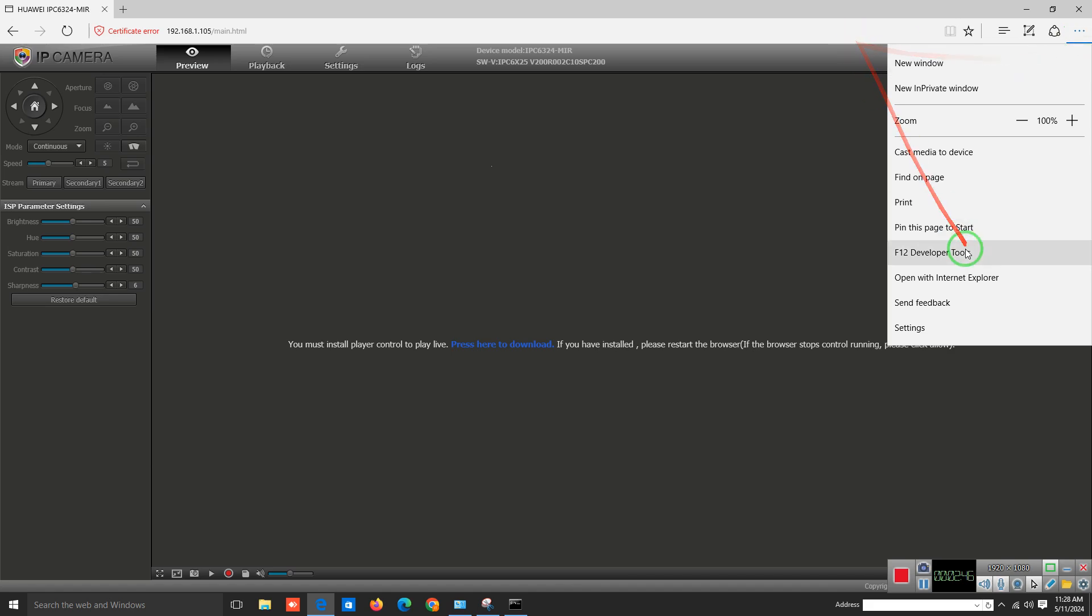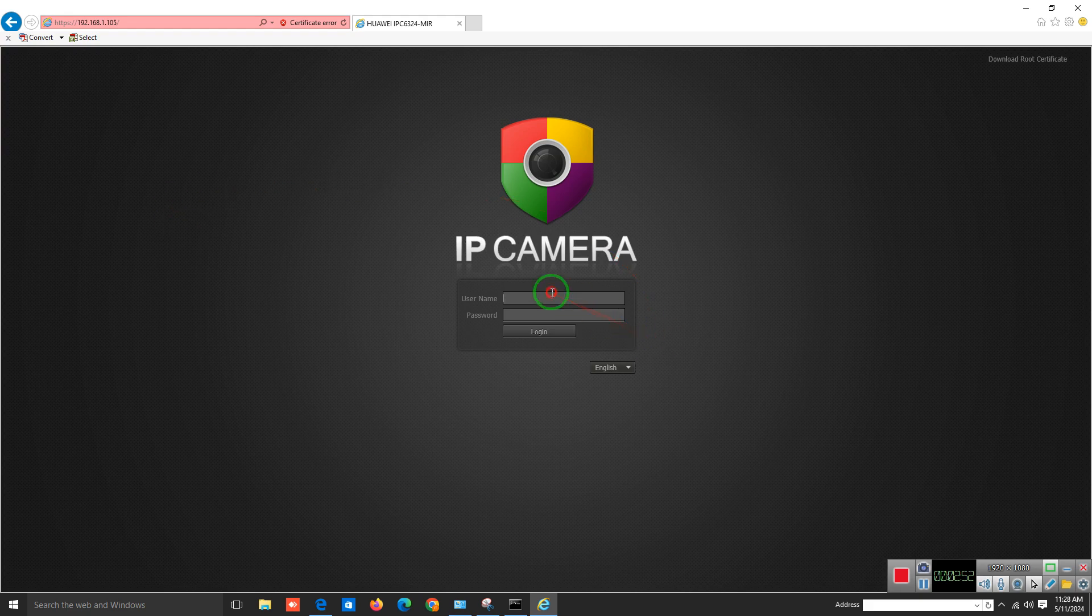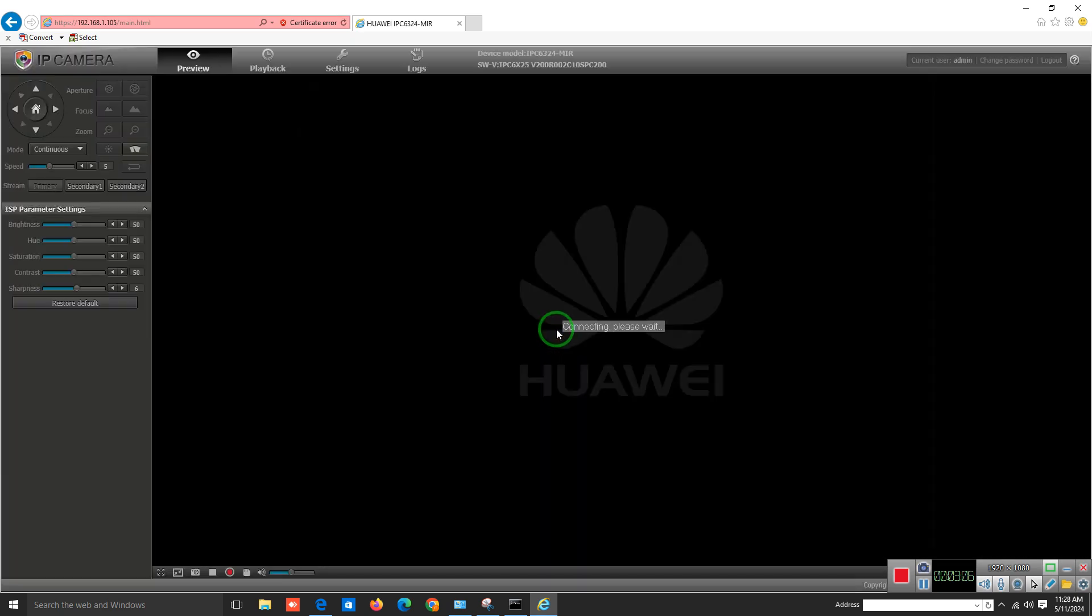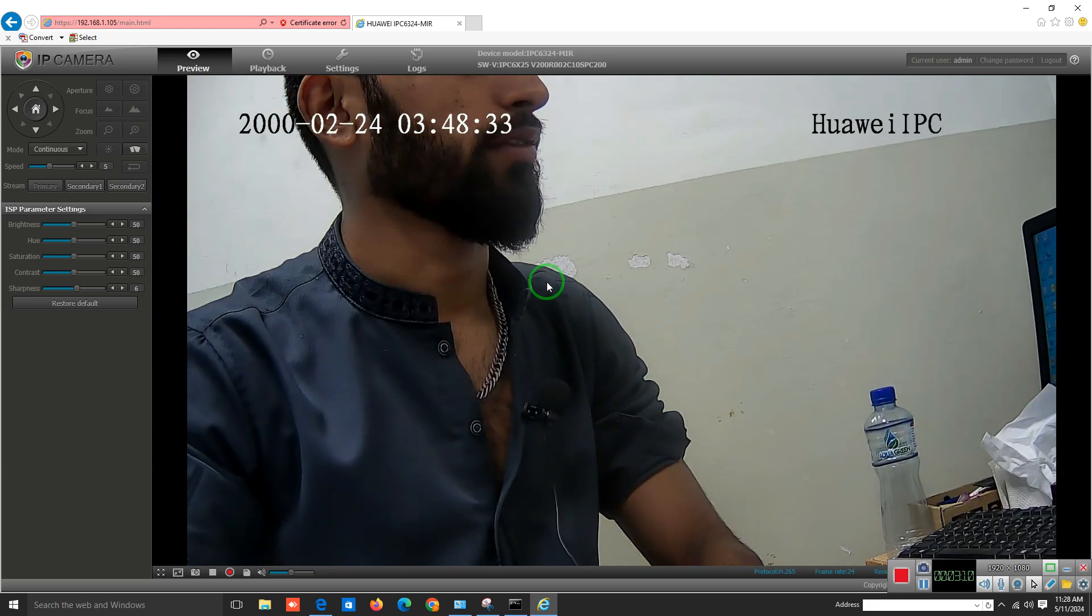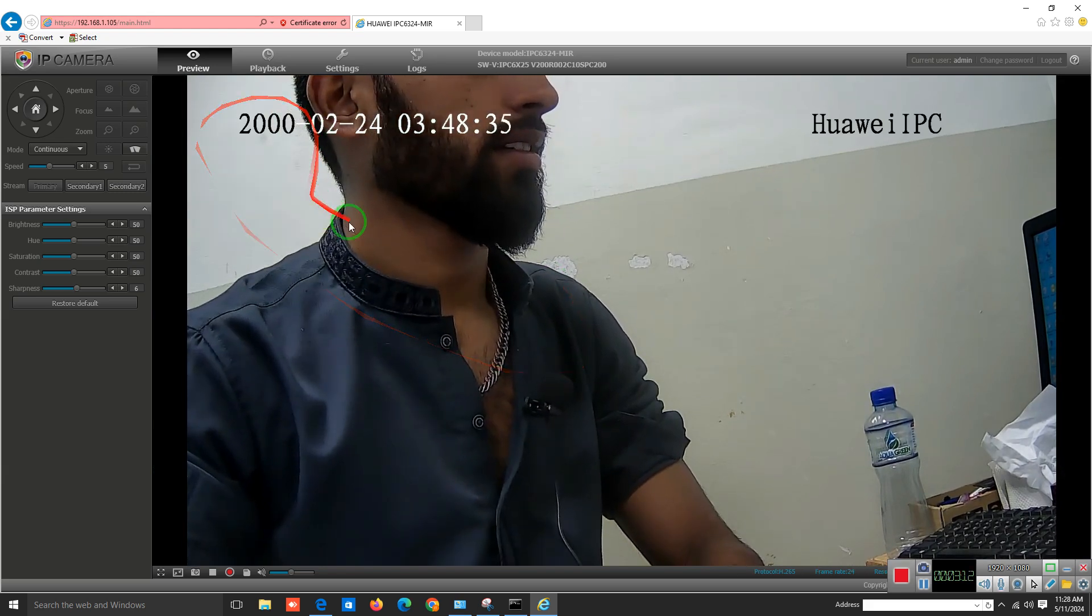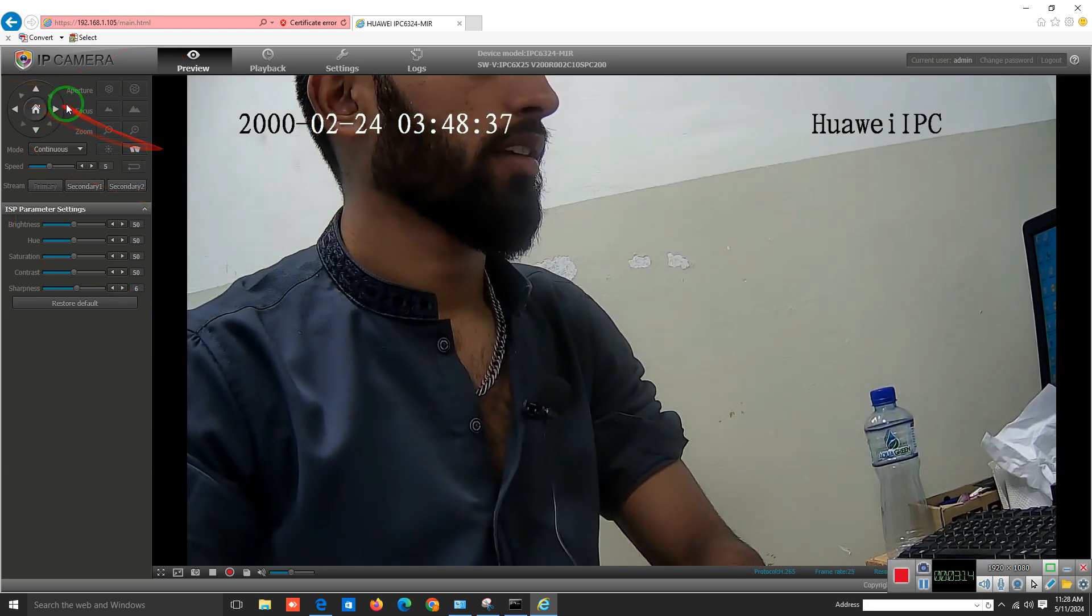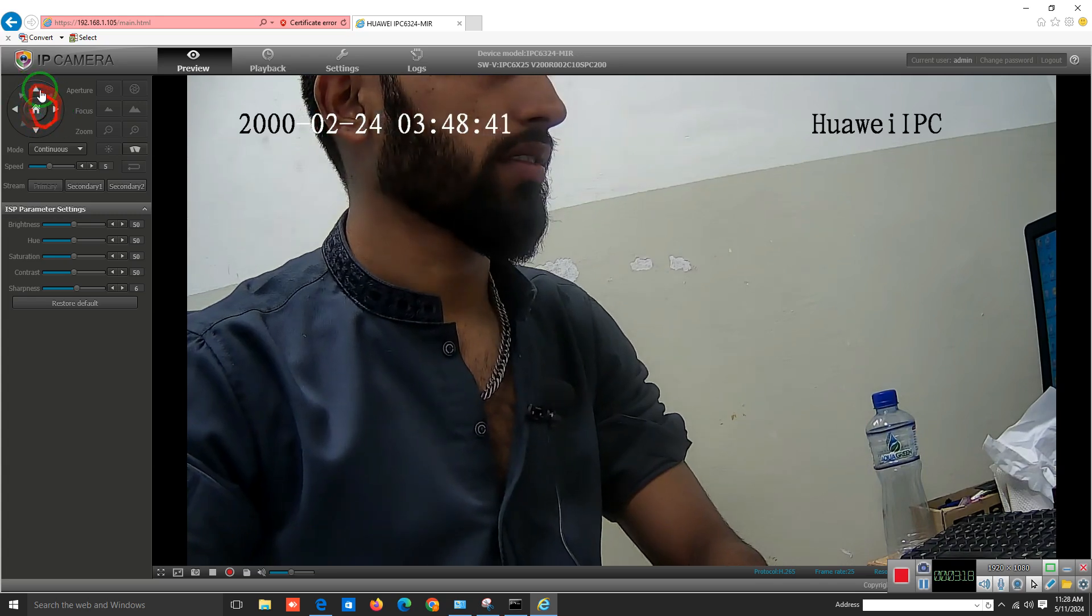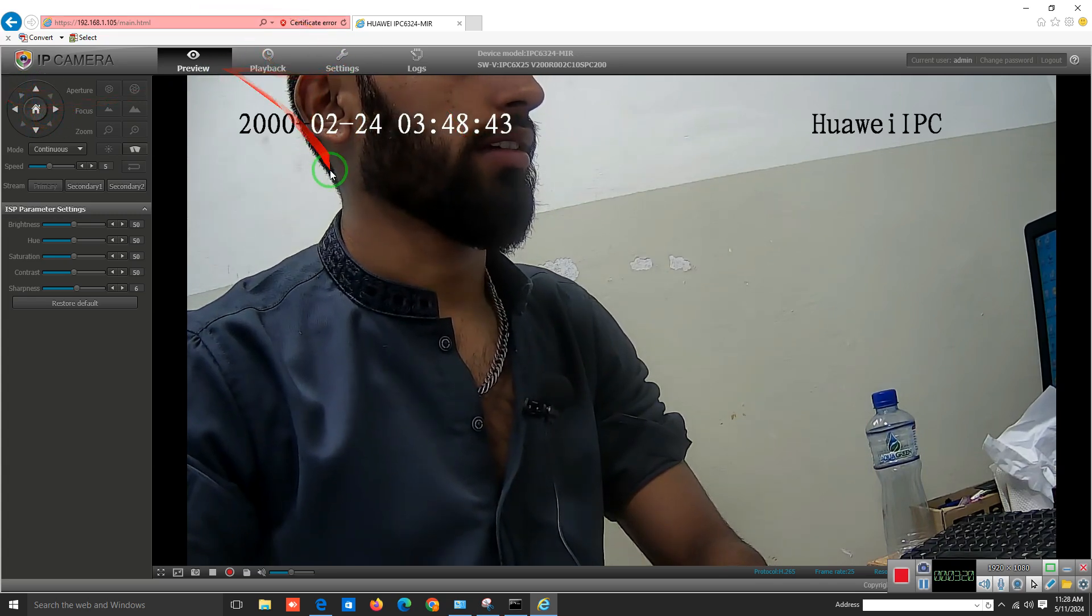Open with Internet Explorer. Then click on this option, and you have to enter your credentials again. Admin password is 12345. Click on login, and here you can see the view of your camera. If you have a dome camera, you can control it with this controller. You can see the settings here.